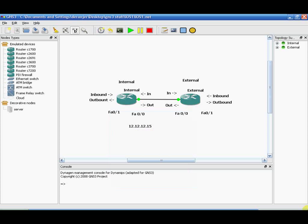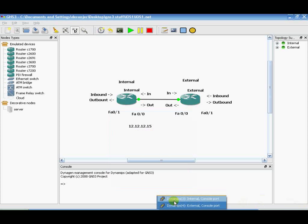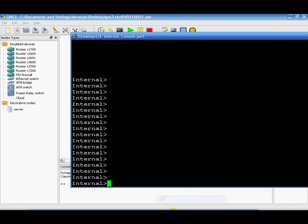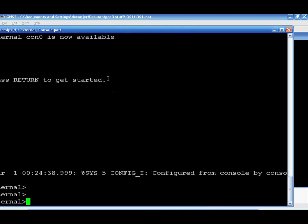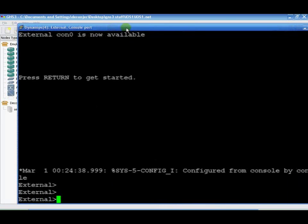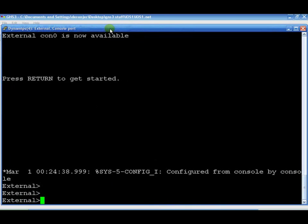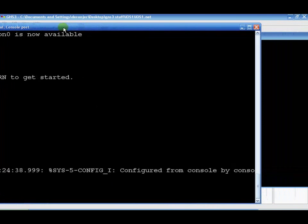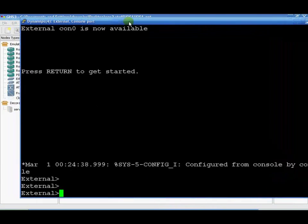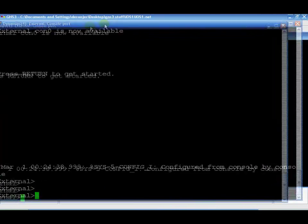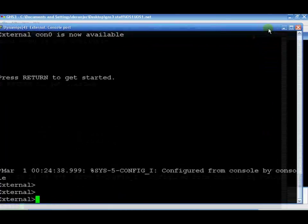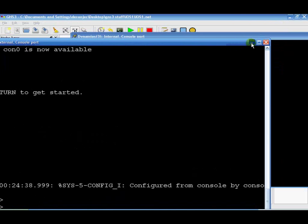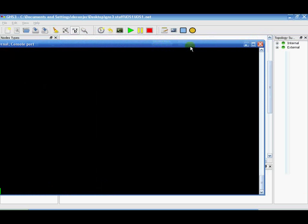If this were a production environment, we would want to do several other things such as securing, adding a password, securing virtual terminal lines, telnet, et cetera. However, since that's just going to be a waste of time for this tutorial, I'm going to go ahead and get us started.